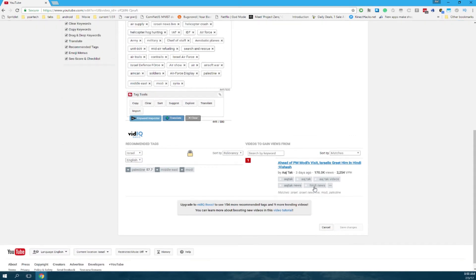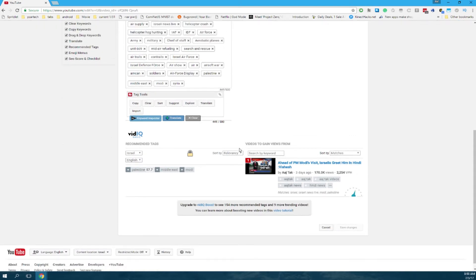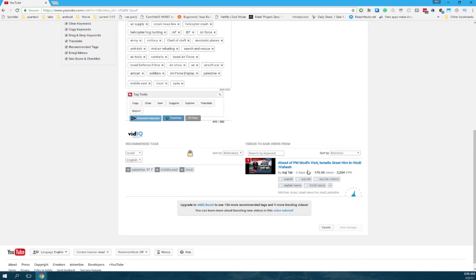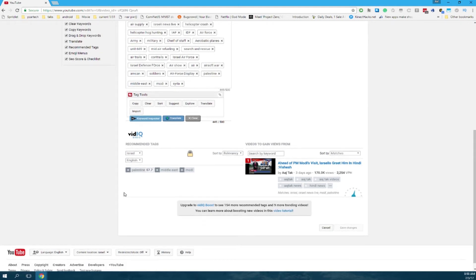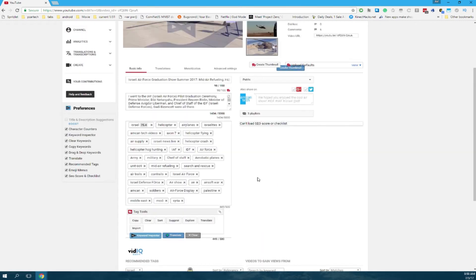Here's what I was mentioning before about trying to take someone's views or videos to gain views from. It gets recent uploads with similar tags also, but notice you're missing some, like President Modi visiting Israel. Add a few tags.